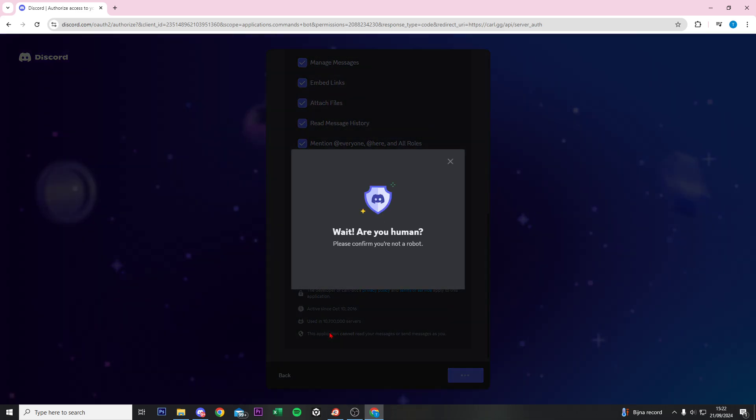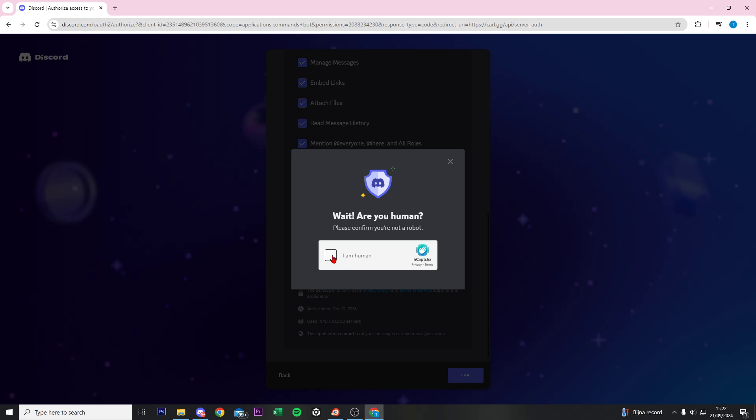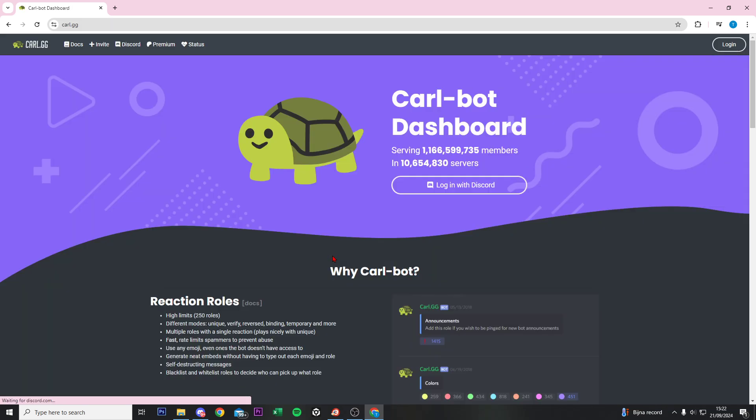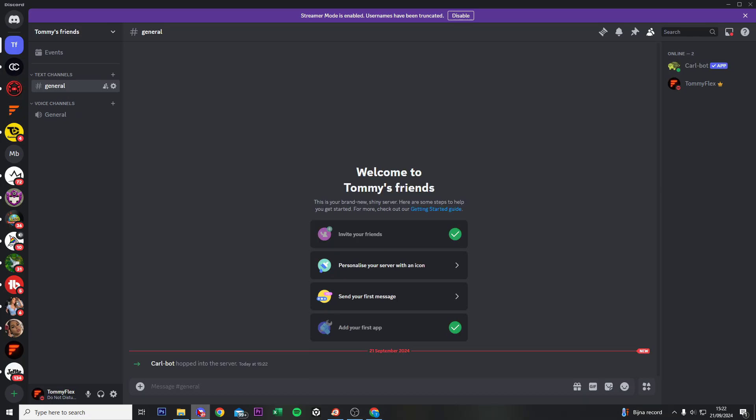Then from here do authorize and then show them that you are a human. And after this we just added the bot to our Discord server. So right now if you go to Discord, Carl bot hopped into the server.